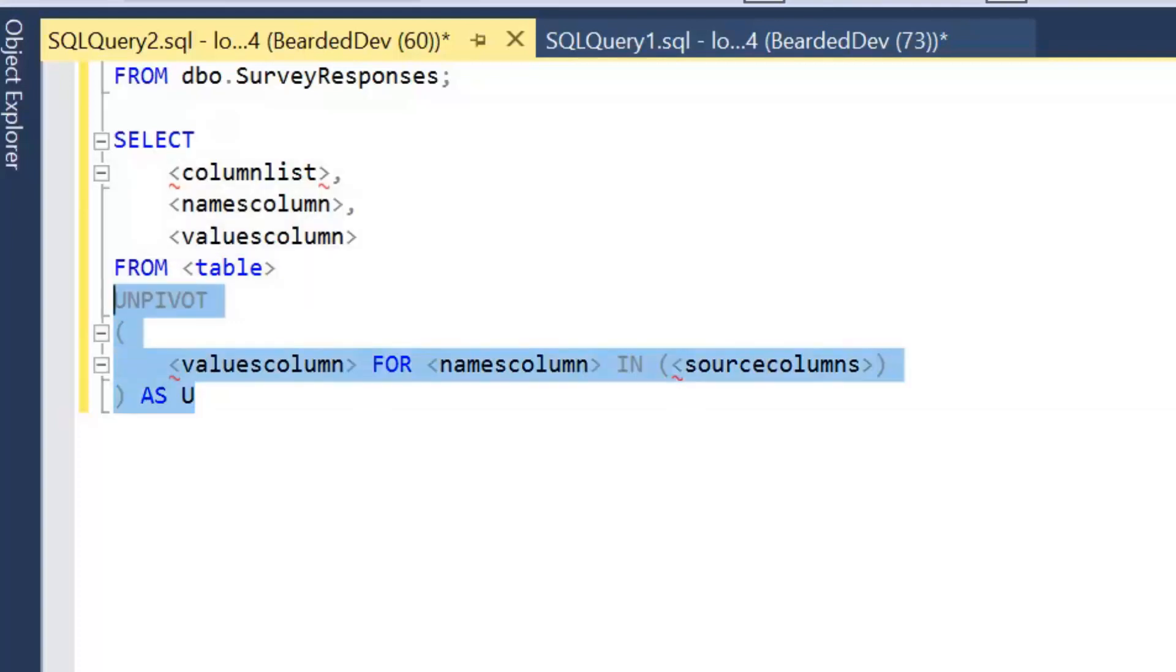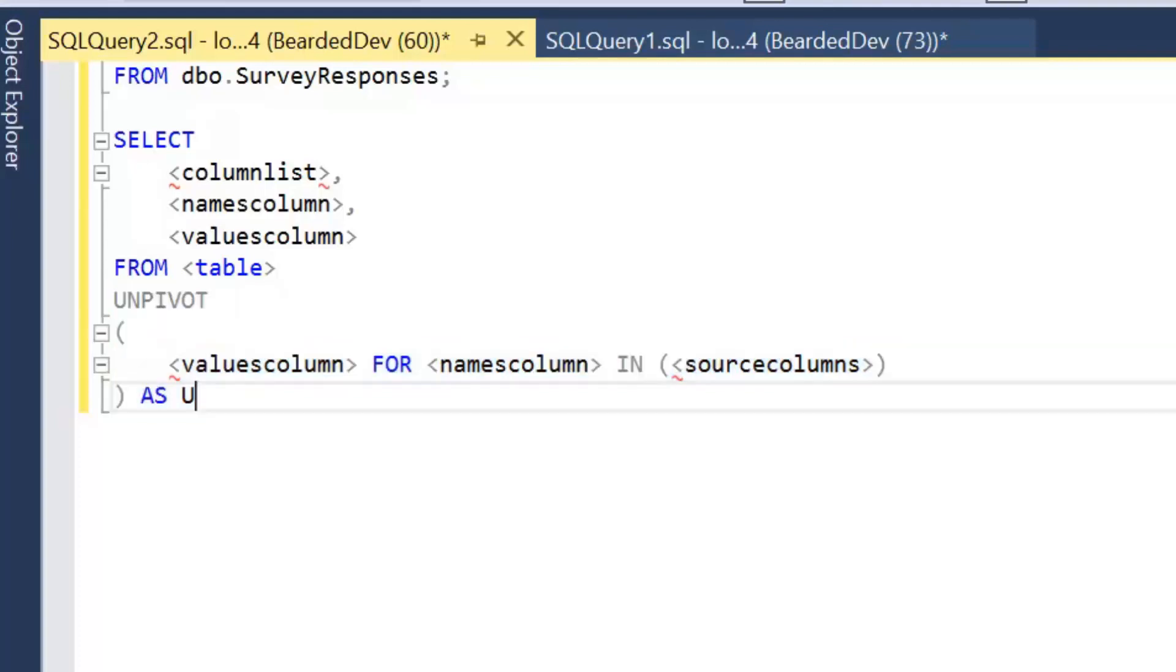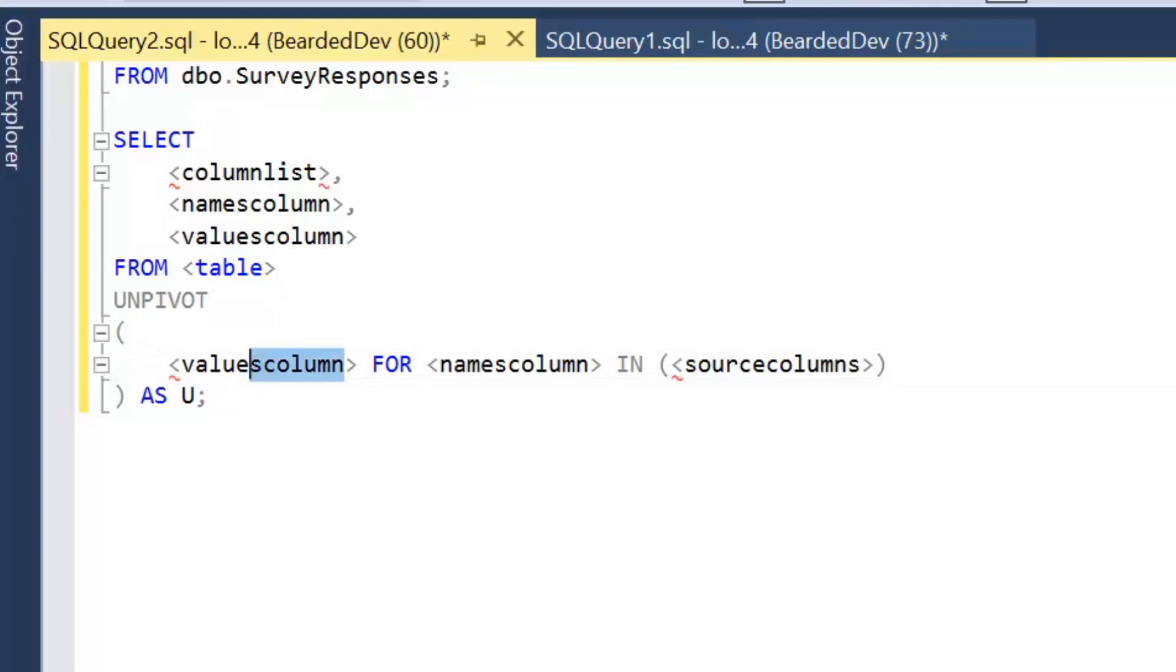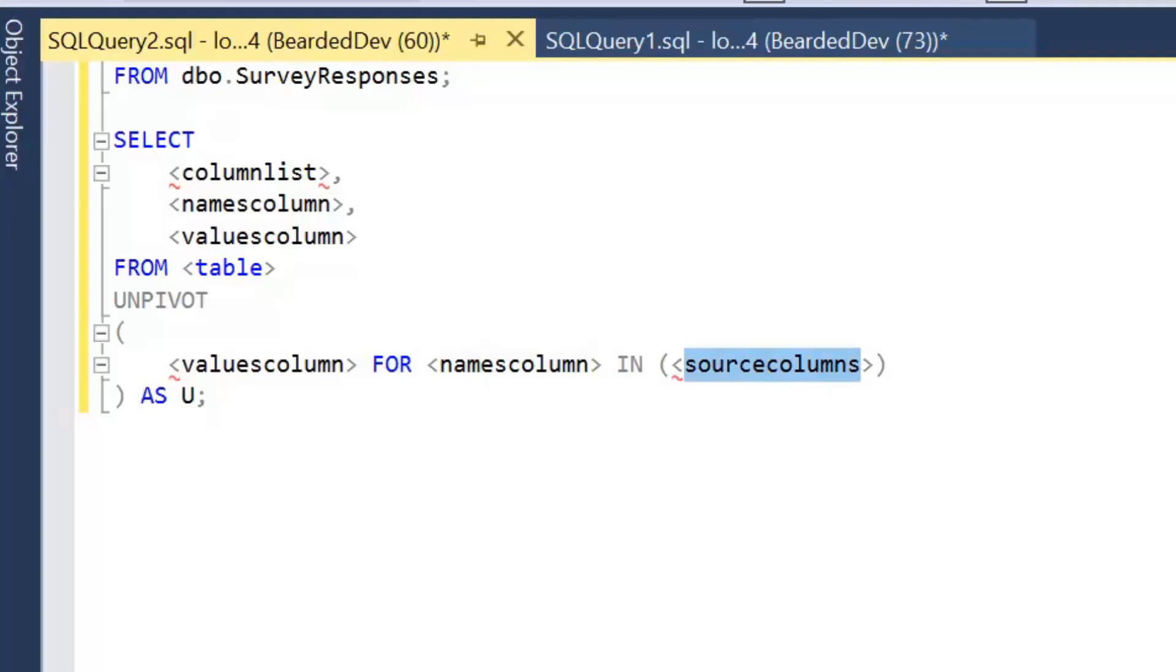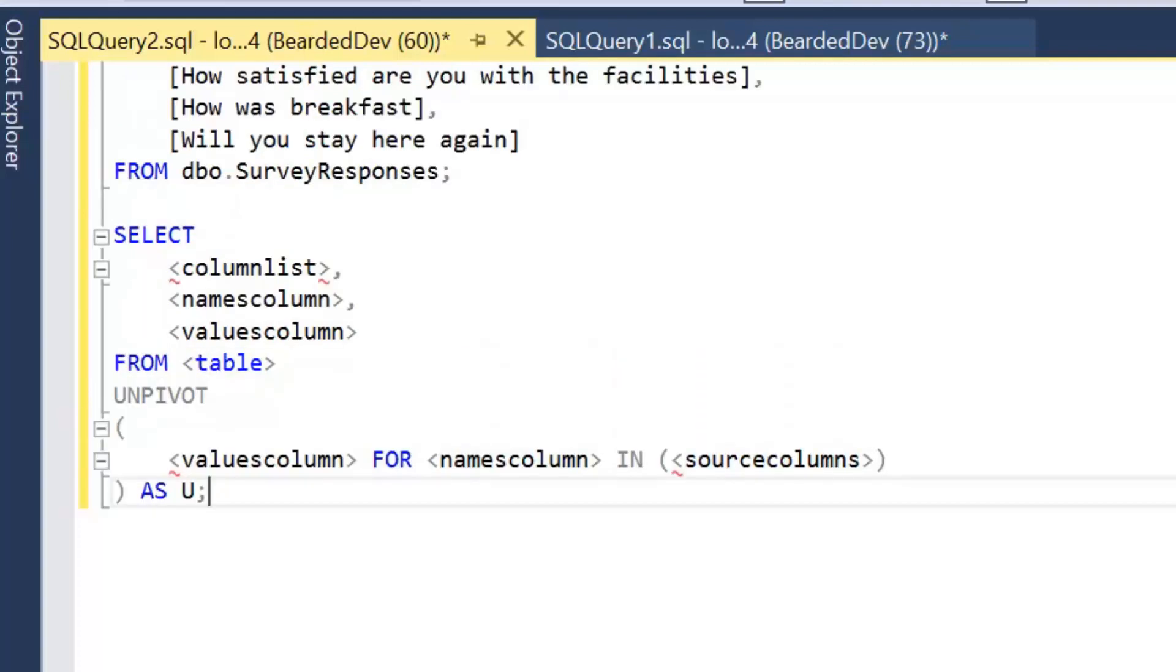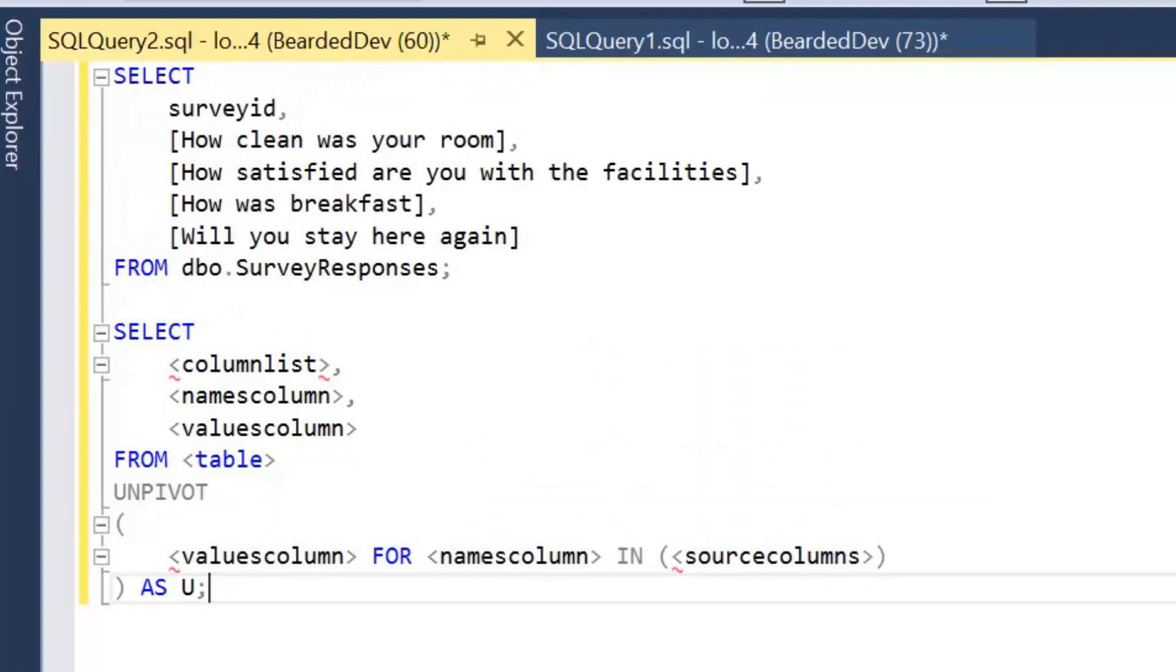And if we look at the unpivot operation in more detail, so it's similar to pivot, we unpivot and that operation has an alias. I'll just put a semicolon on the end of that. So what we're looking to do is unpivot our values column which in this case is going to be answer for our names column which in this scenario is question. And then we're going to say the unpivoted columns we want. So that's going to be a list of our current column names. So let's go ahead and write this out.